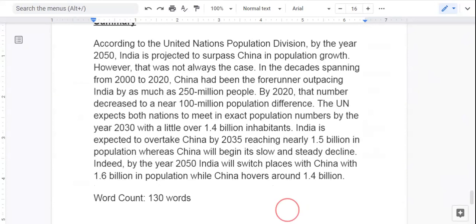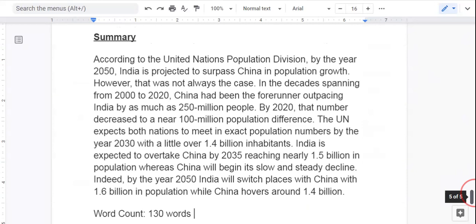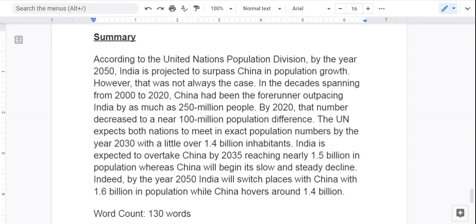I did not make it to 150 words for our summary for the IELTS writing task number one. But again, my struggle is your struggle, right writers. I hope this helps you to understand that as a native English speaker, even I will struggle with these writing tasks.